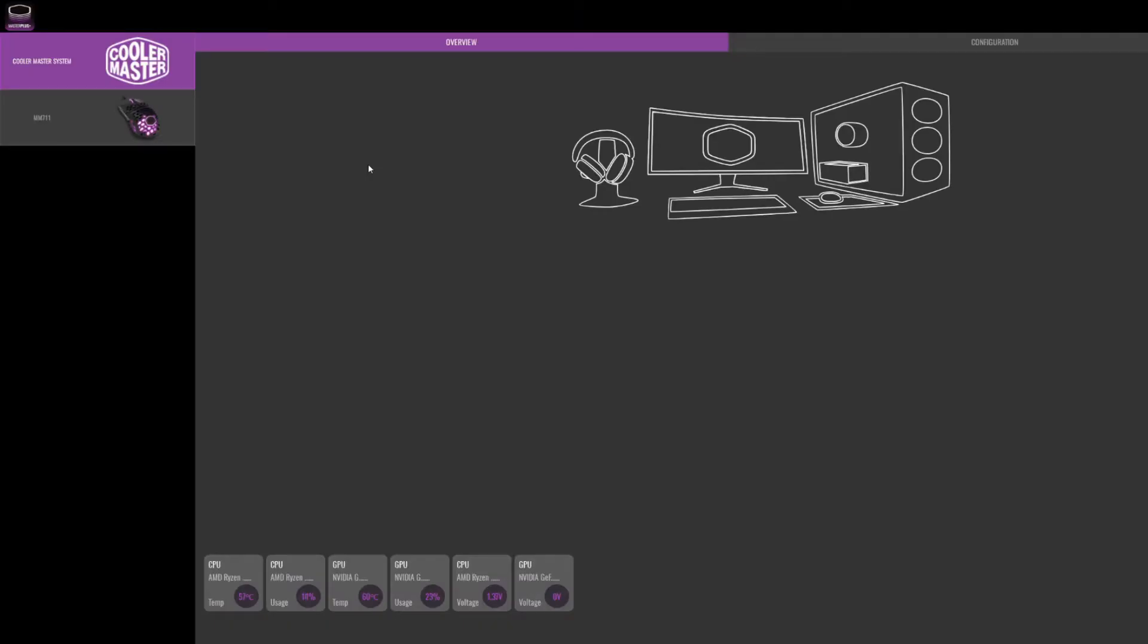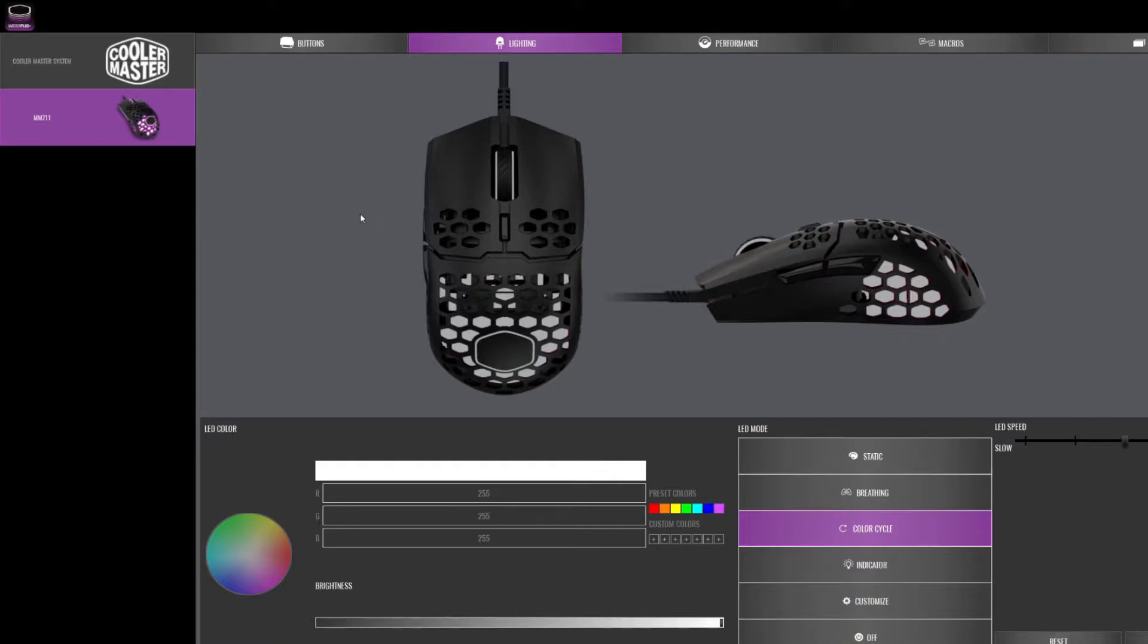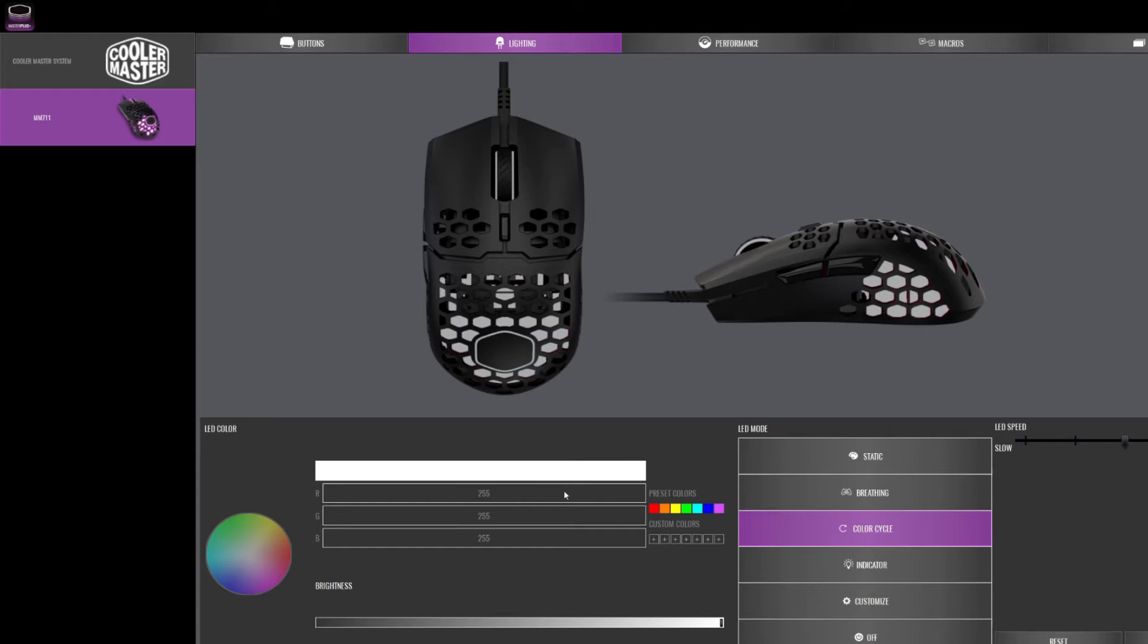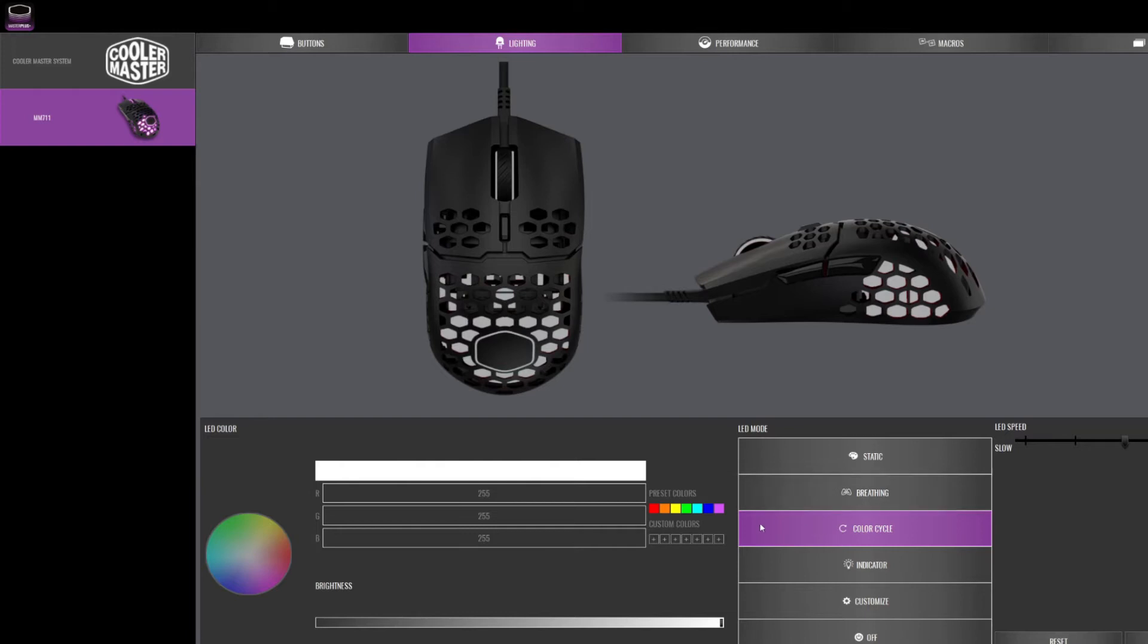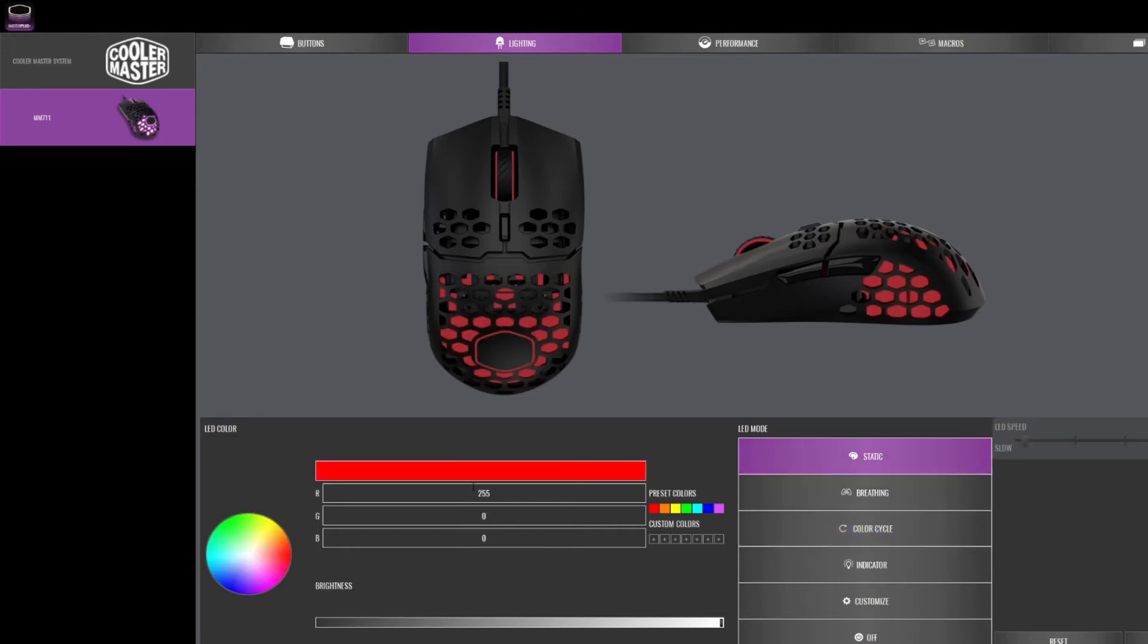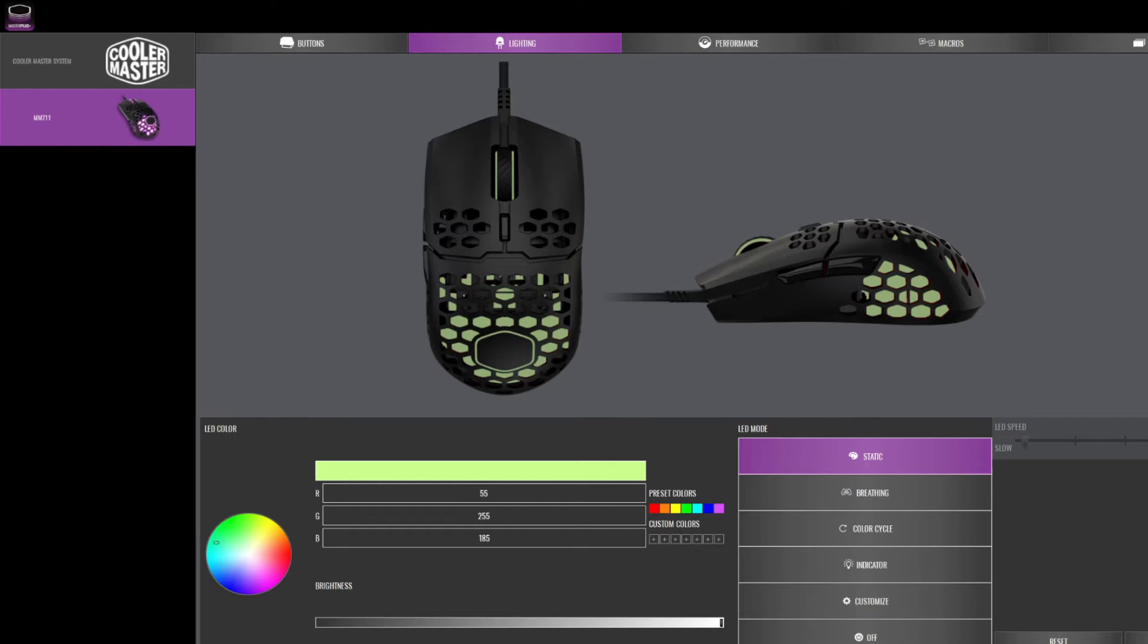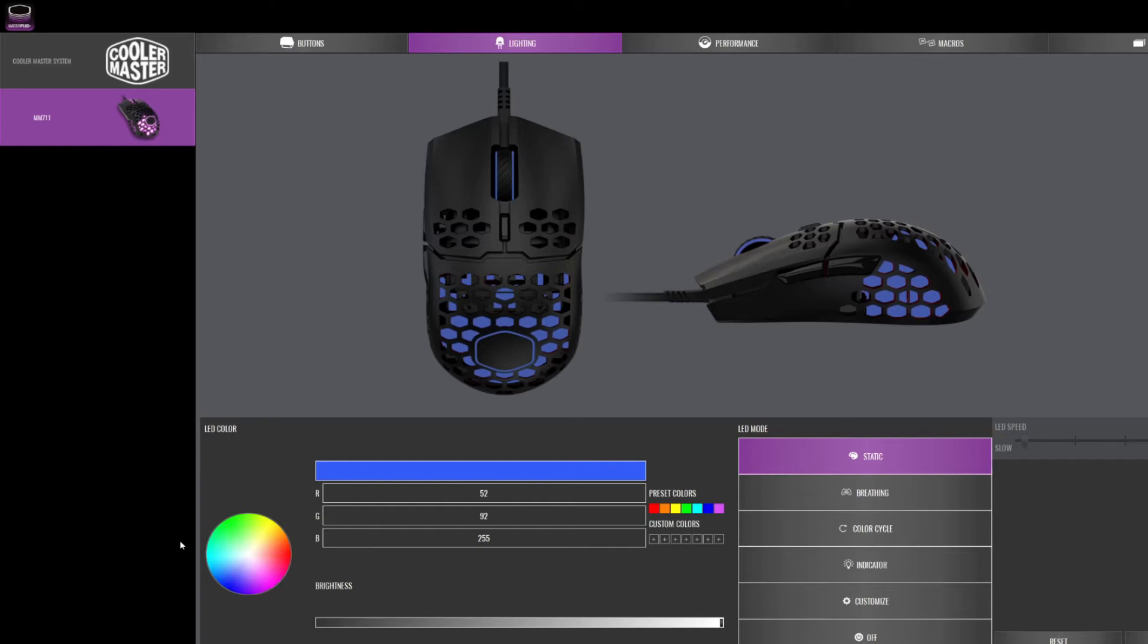This is how the software looks like. You would find your device, which is the mouse, MM711. And then, here you'll see the sides of the mouse. And, you can select any color you want. Breathing, static, color cycle. Let's do it. All you do is just say static, for example. Let's say I want blue. And, you'll see the live preview on the mouse.